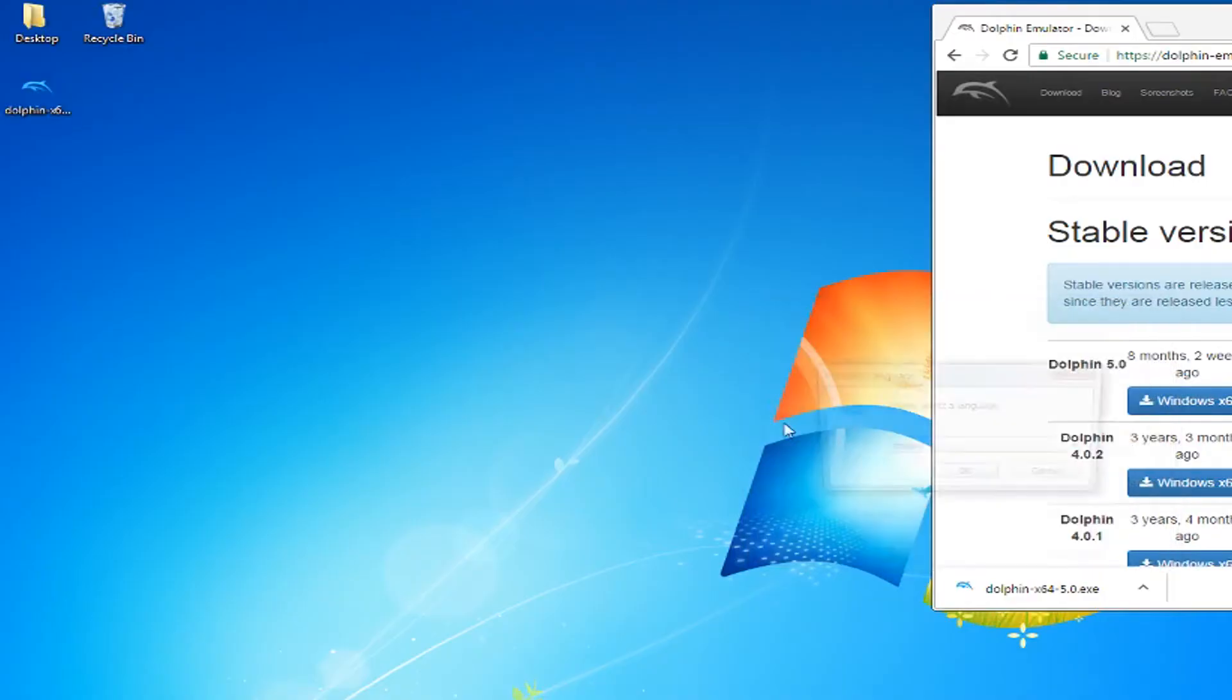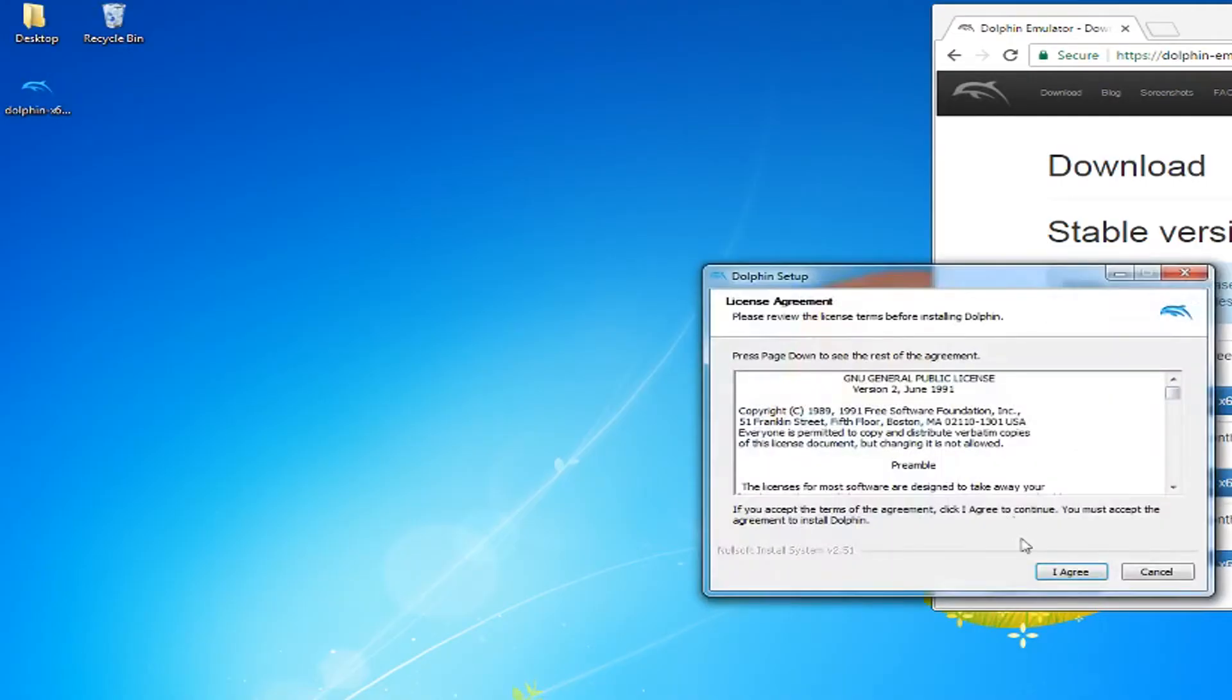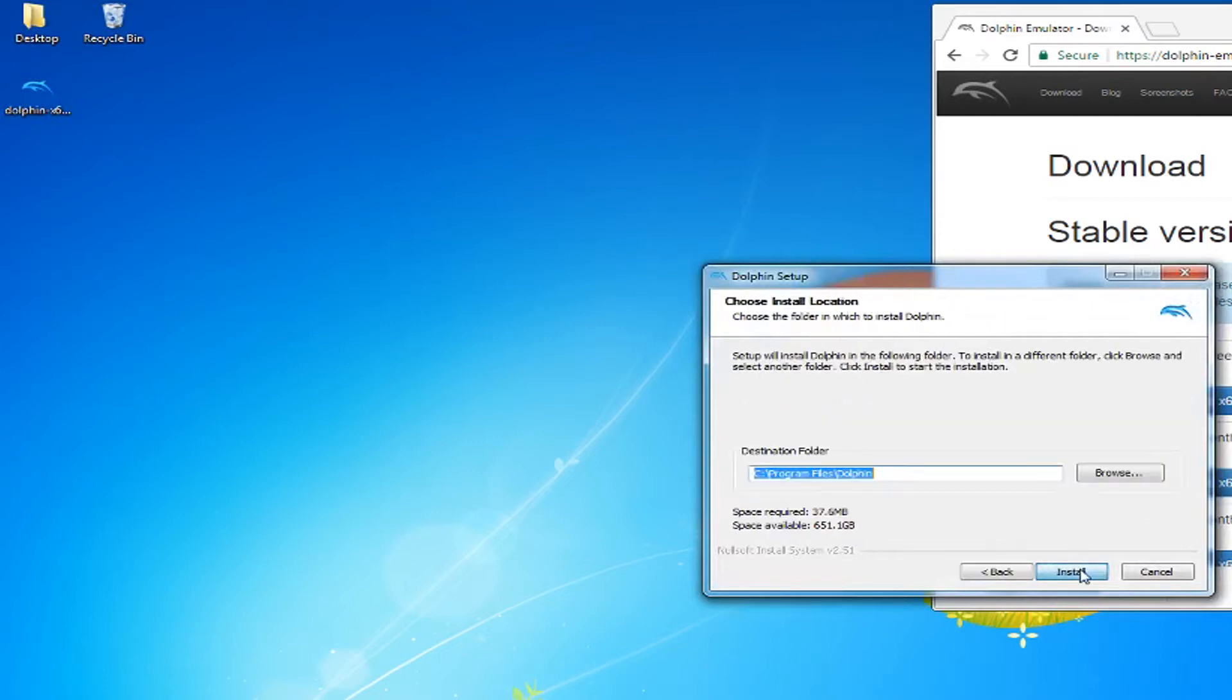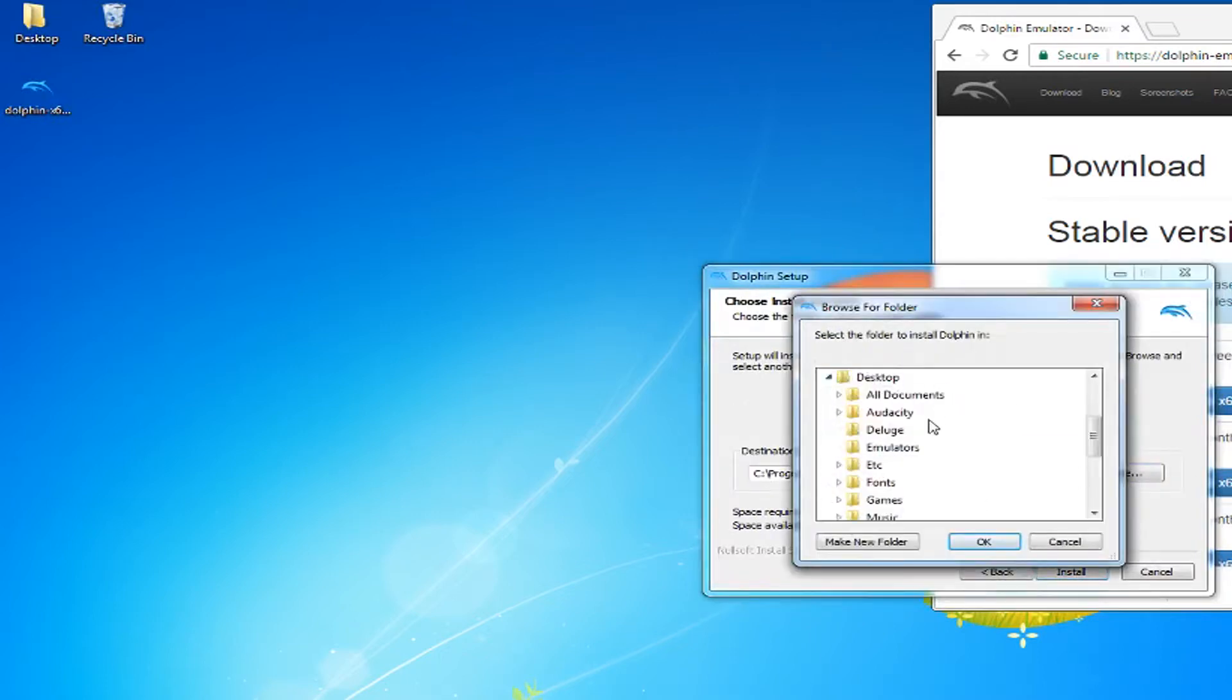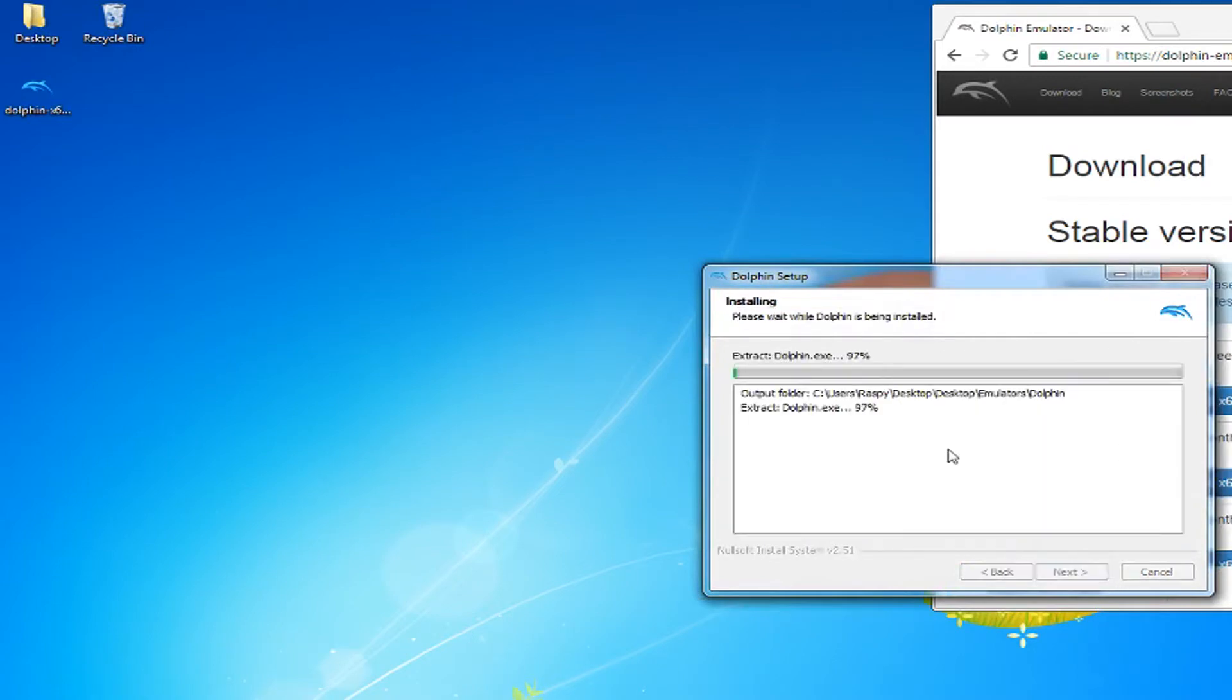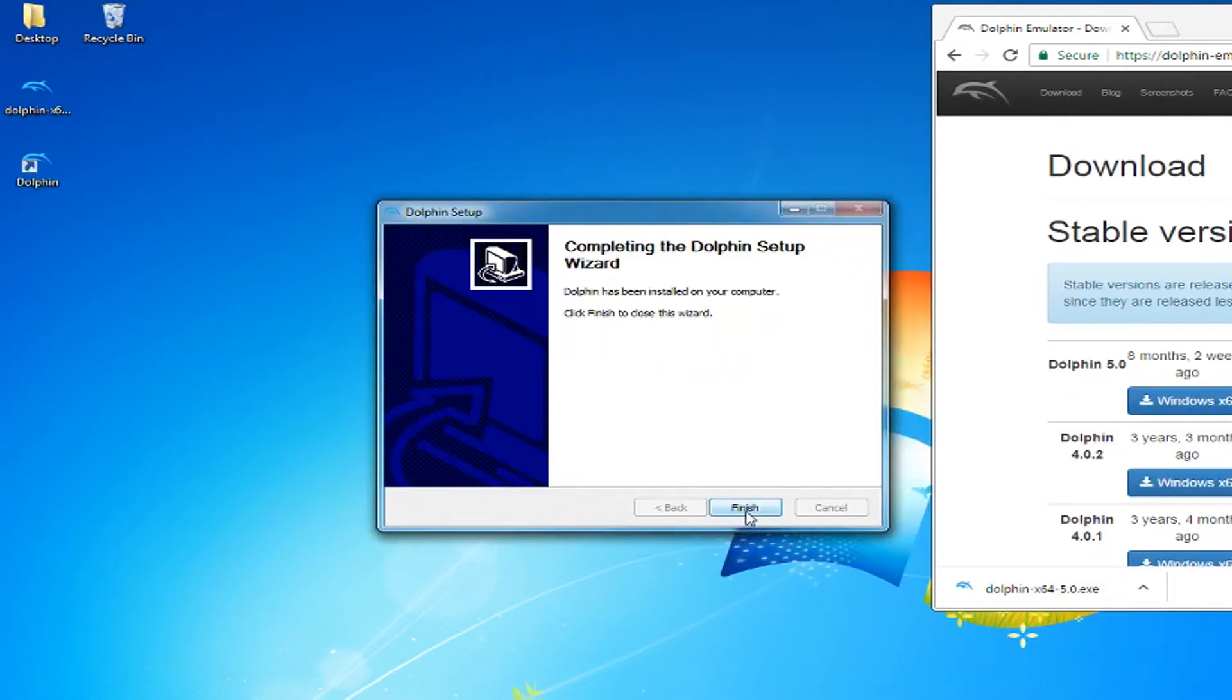Open the file and choose your language. Agree to the license agreement. Select all components to install. Choose the folder that you want it to install to. Now wait for the installation to complete. Click finish.